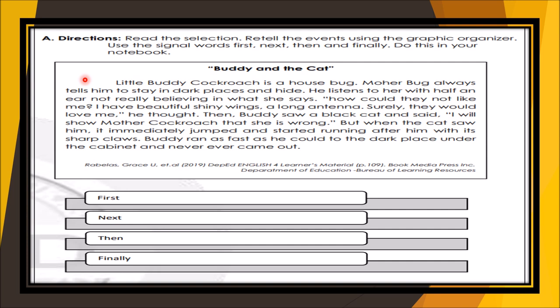Buddy and the Cat. Little Buddy Cockroach is a house bug. Mother Bug always tells him to stay in dark places and hide. He listens to her with half an ear, not really believing what she says. 'How could they not like me? I have beautiful shiny wings, a long antenna — surely they would love me,' he thought. Then Buddy saw a black cat and said, 'I will show Mother Cockroach that she is wrong.' But when the cat saw him, it immediately jumped and started running after him with its sharp claws. Buddy ran as fast as he could to the dark place under the cabinet and never ever came out.